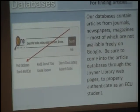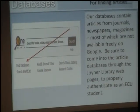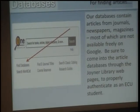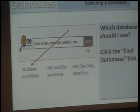Let's move to our databases, which contain journals, newspapers, and magazines — most of which are not freely available on Google. Google can lead you to materials, but it does not have subscriptions to things, so you'll want to come through the Joyner Library homepage to get access to that material. The link you need is the Find Databases link on the Joyner Library homepage under the OneSearch box. But what database should I use? Let's click on the Find Databases link and find out.